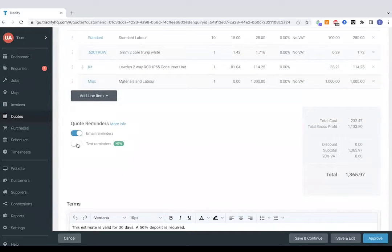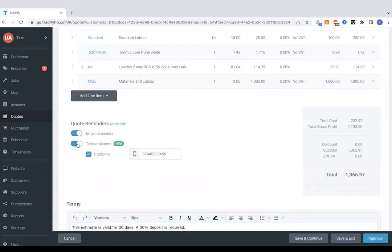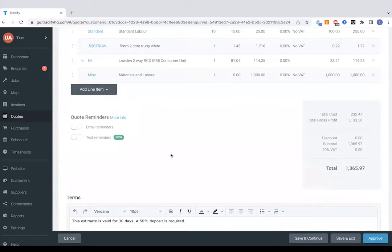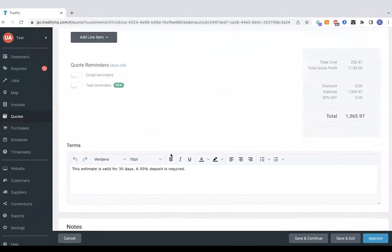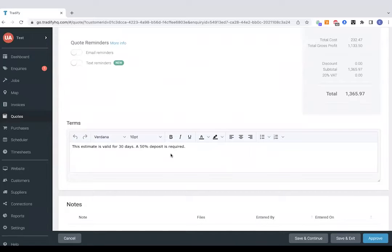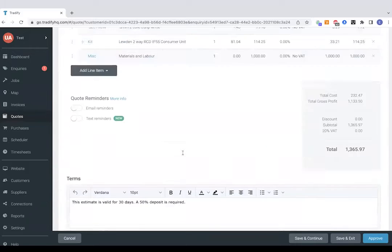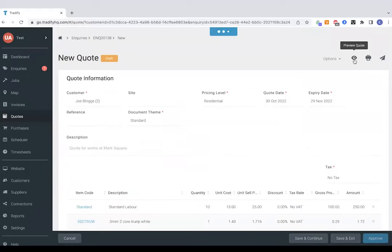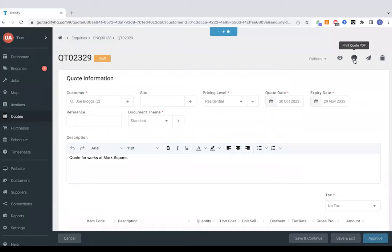Tapping these buttons here will enable quote reminders so this is either via email or text or both and it will just send a reminder to the customer if they haven't responded to your quote in the next amount of days. T's and C's can also be pre-saved at the bottom here so we'll just preview this quote before we send it off.